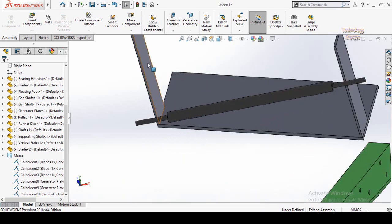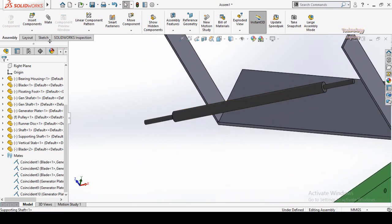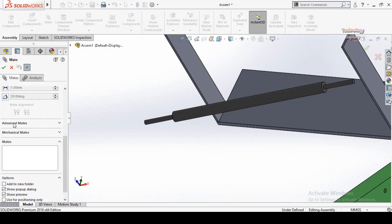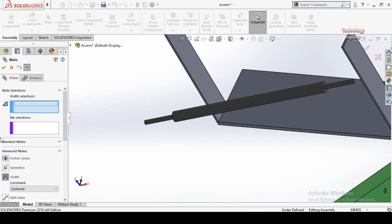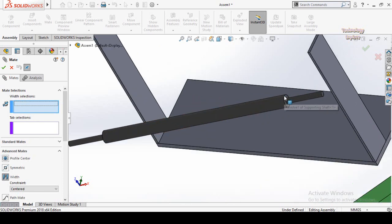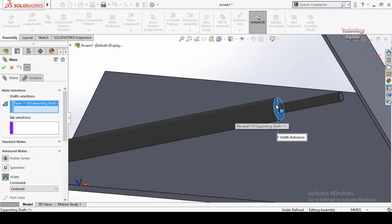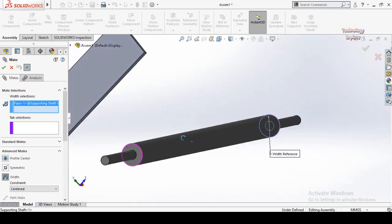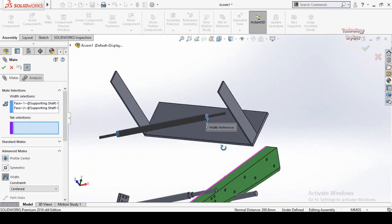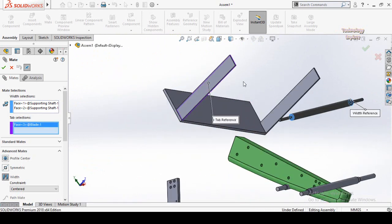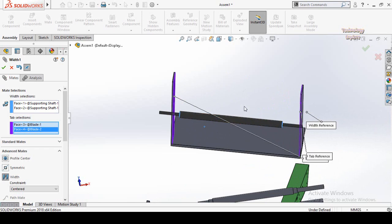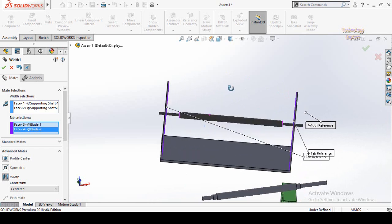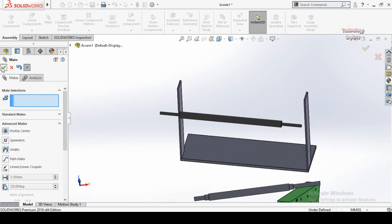Now, for example, I am going to make this shaft in the mid of both these components. Click on Mate, then scroll down and from here select Advanced Mates. In the Advanced Mates select Width. You will see the Width Selections options — select this face and this face, then select this face and this face. Now you can see this shaft is assembled in the mid of both these slots and blades. Press OK. That was the Width Mate.